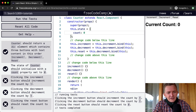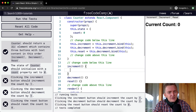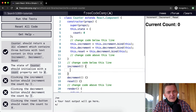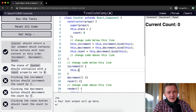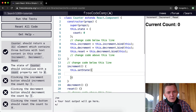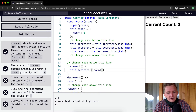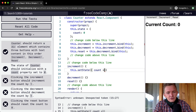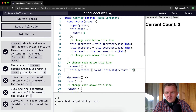Clicking the increment button should increment the count by one. Right now clicking it doesn't do anything. From a pure JavaScript perspective I'd want to do this.state.count += 1, but that doesn't work in React. What we want to do is call this.setState and pass an object: count: this.state.count + 1. That works for increment.